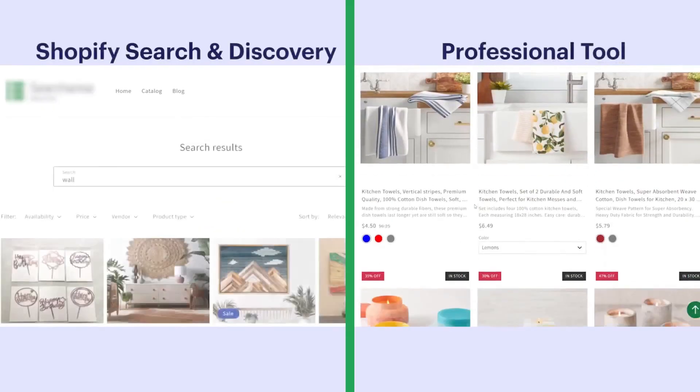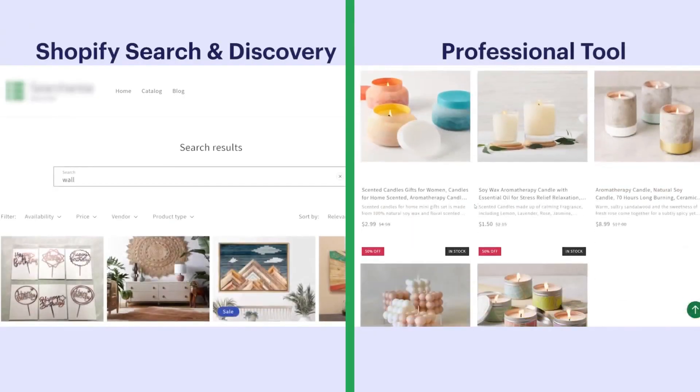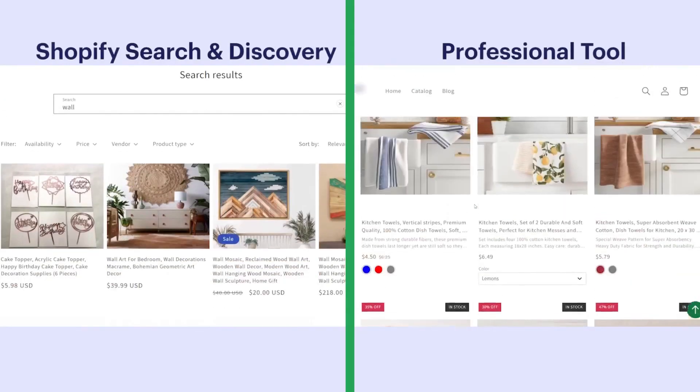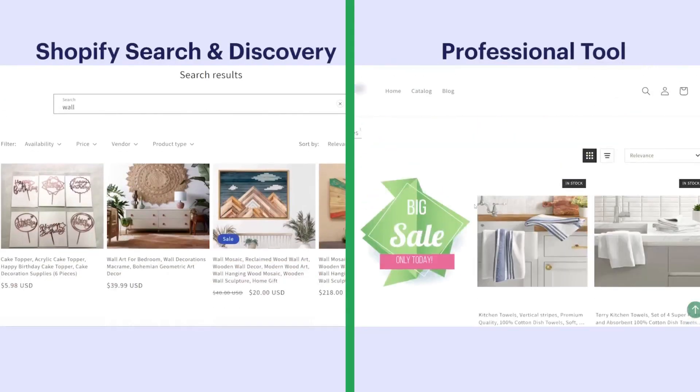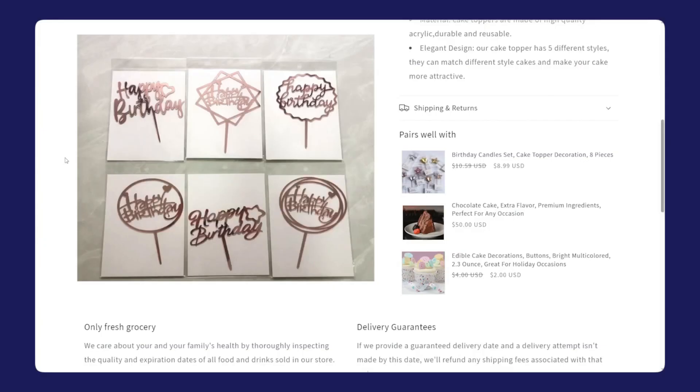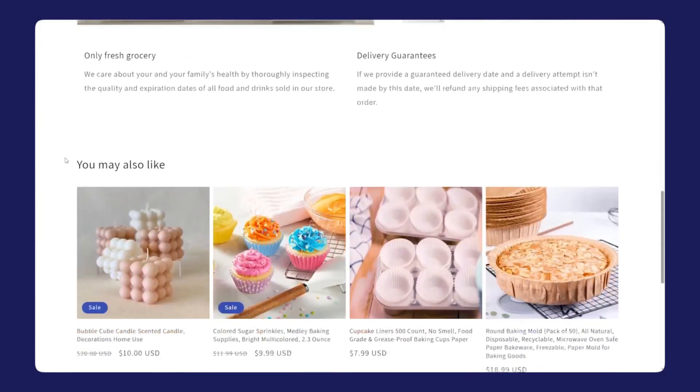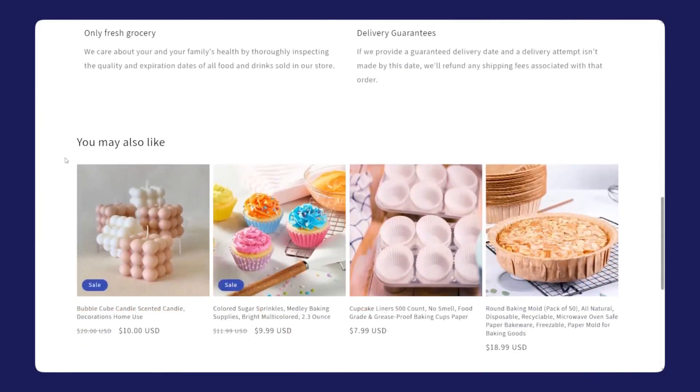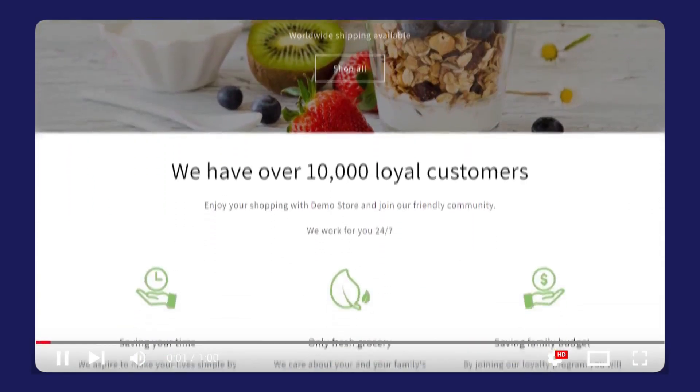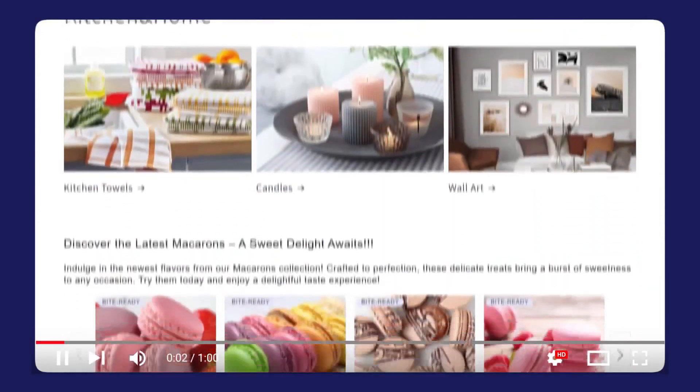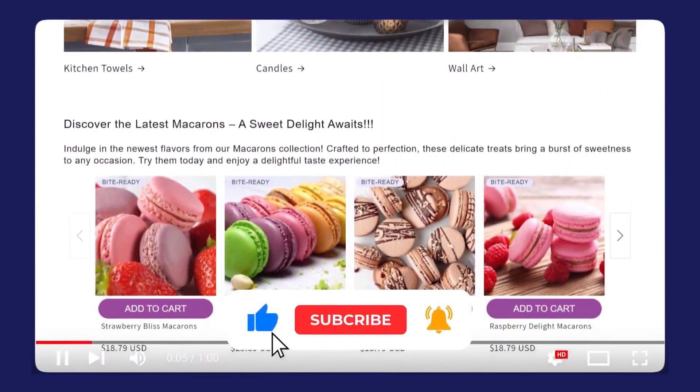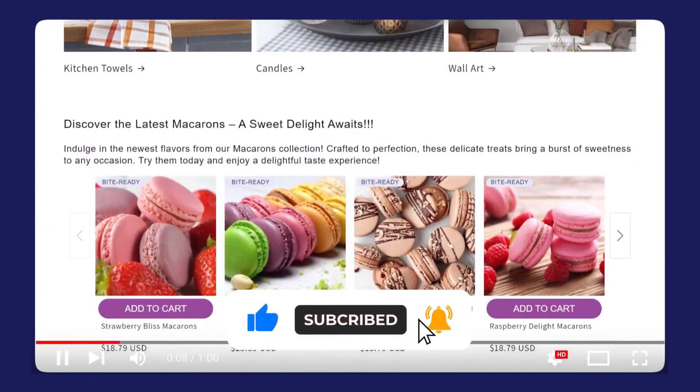You can boost whole product groups instead of one product at a time. You can push seasonal collections, new drops, limited runs, or clearance items, and make sure they float to the top when people search related terms. You can also layer multiple ranking rules at once, which means you're not forced to pick a single rule and hope it fits every situation. You get control over which products deserve priority and why.